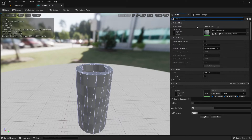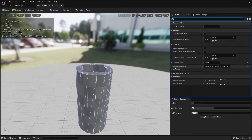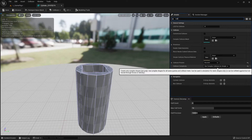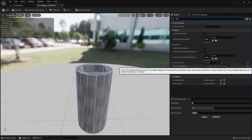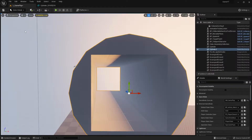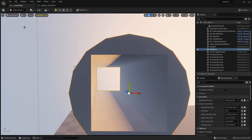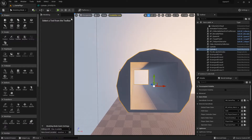In the details panel, search for 'collision.' Under Collision Complexity, the default is 'Use Complex Collision as Simple.' This is the default setting for all models created with the modeling tool.